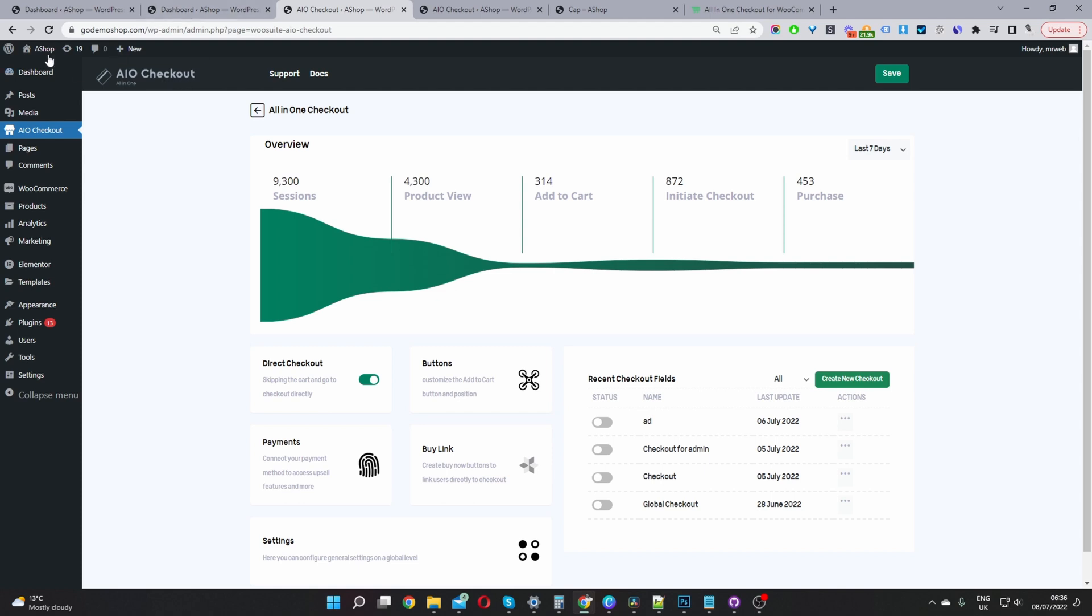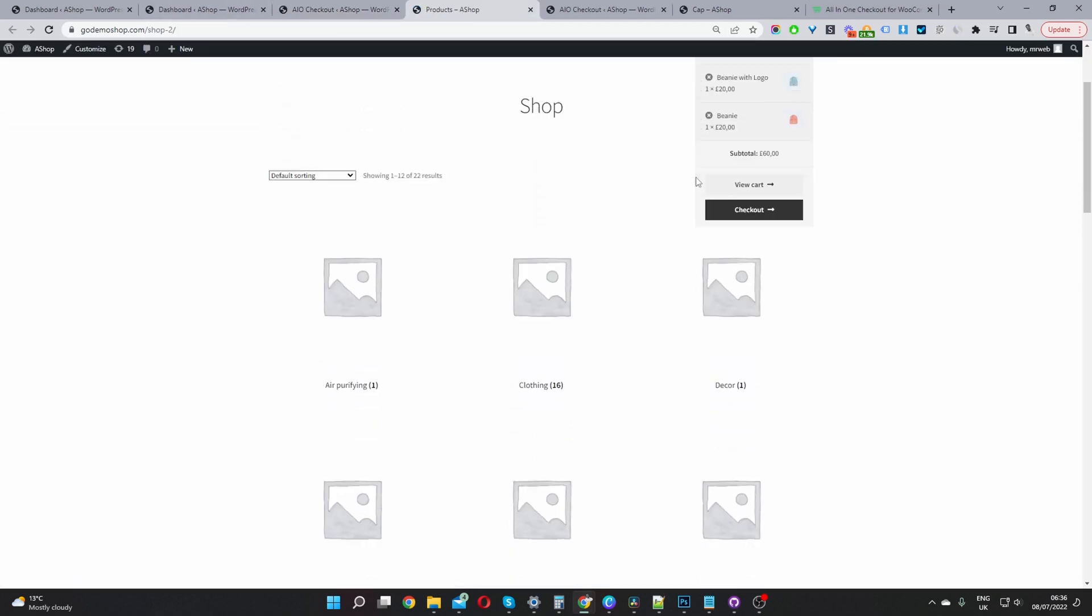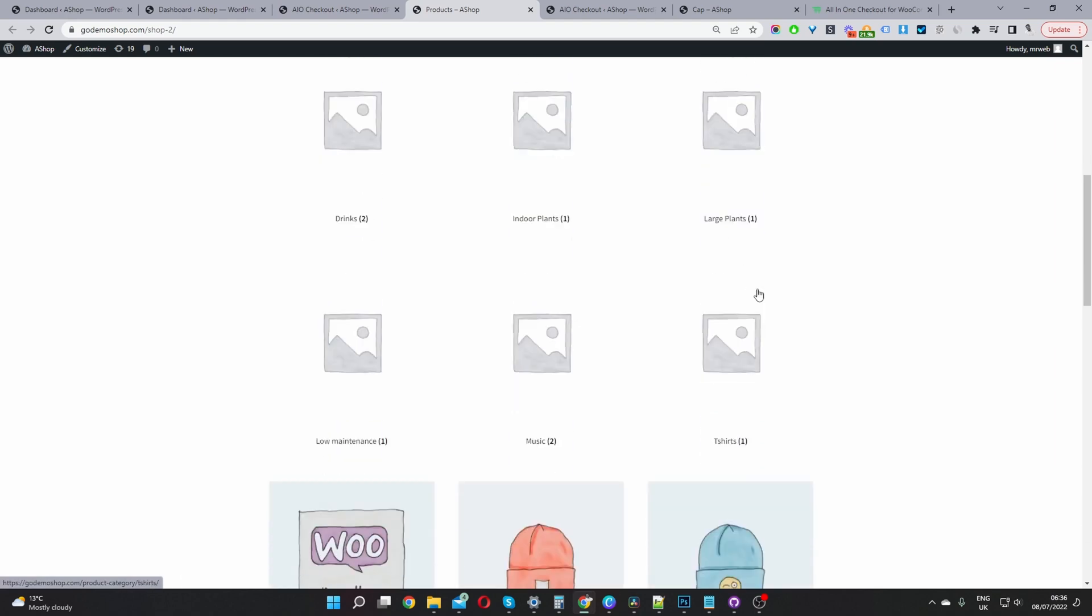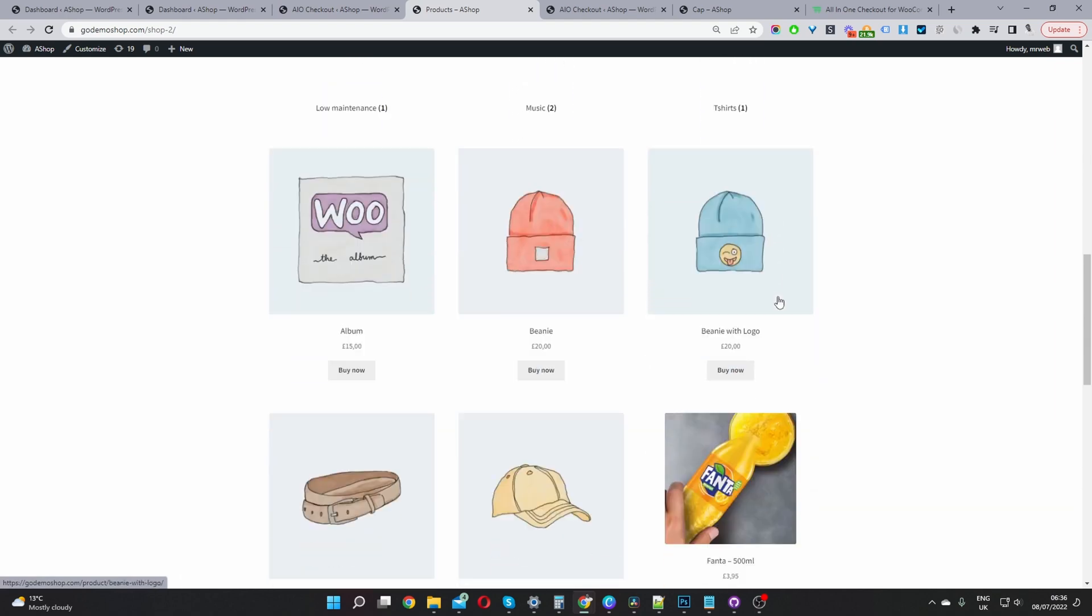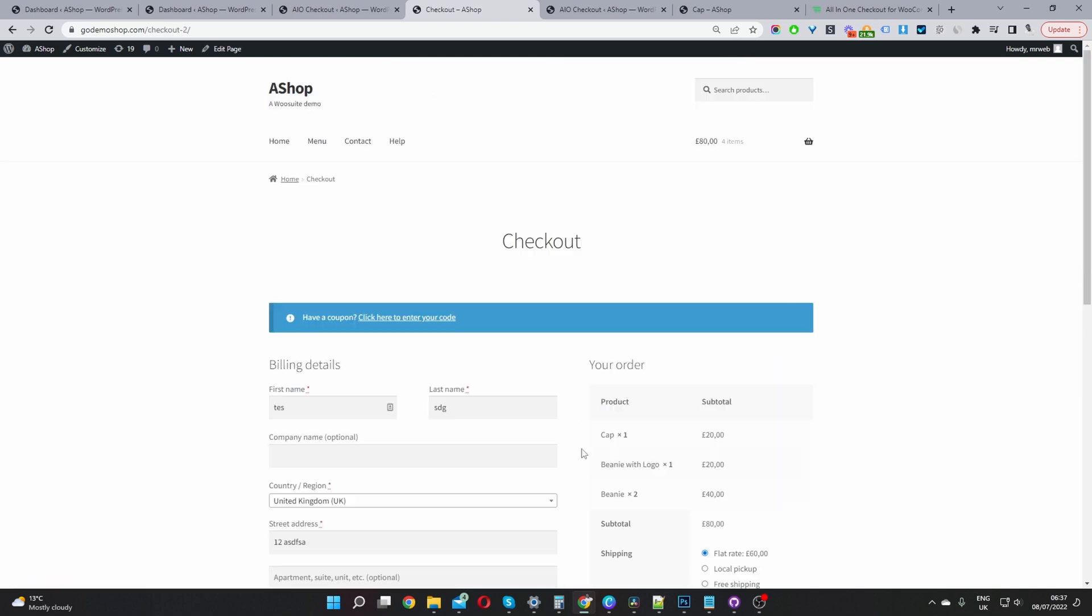Okay, so now when we navigate to our store page or even the product page, instead of showing the Add to Cart button, you'll see this Buy Now button. Users can quickly click the Buy Now button and this will automatically redirect them to the checkout page. And now the user can just go ahead and check out as normal.